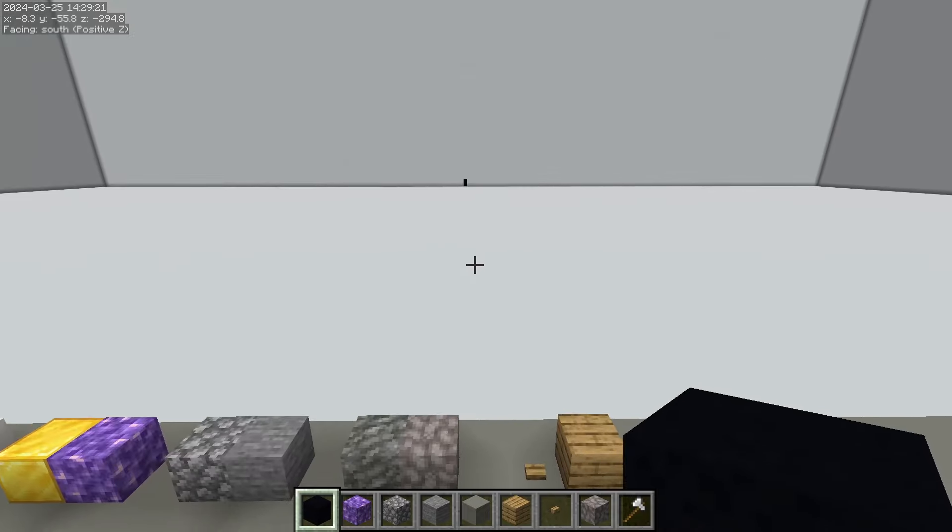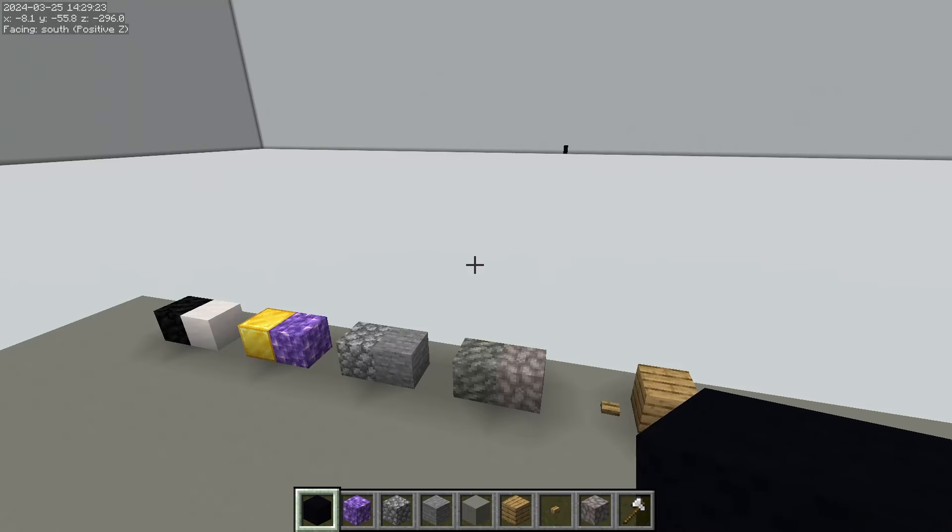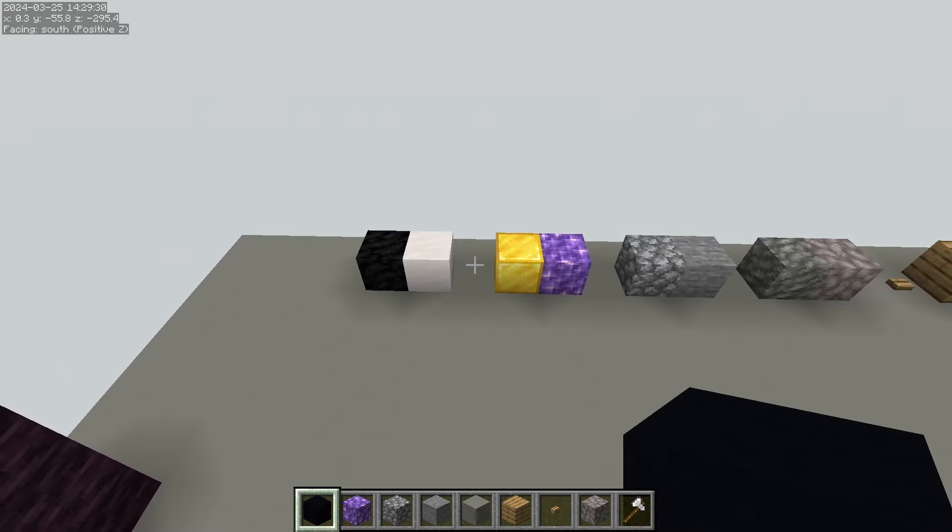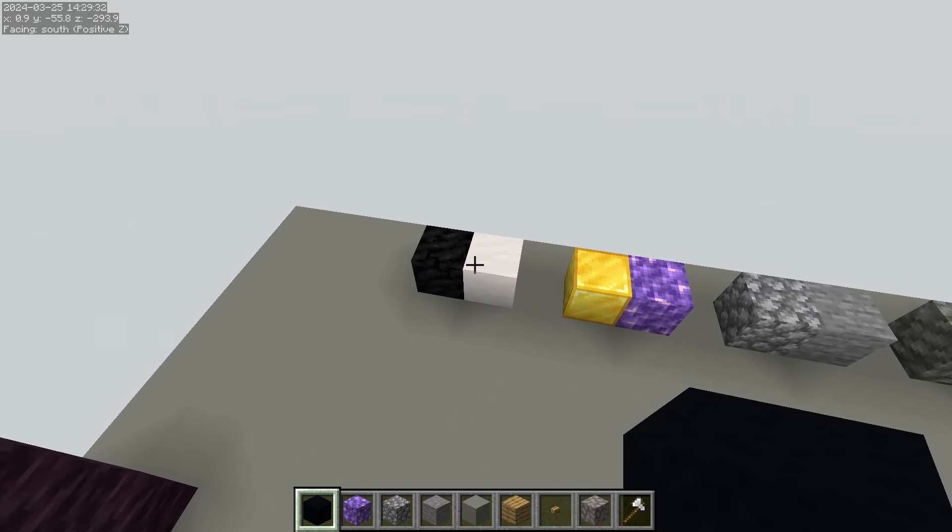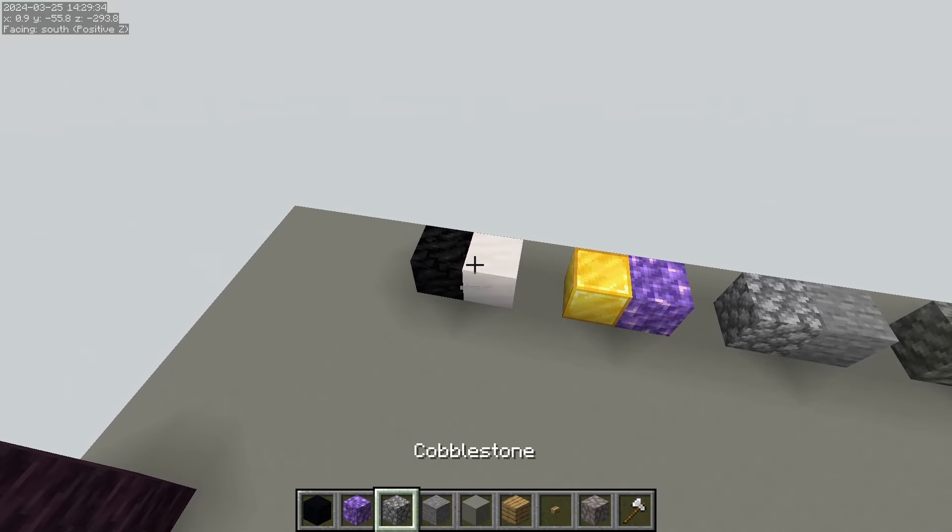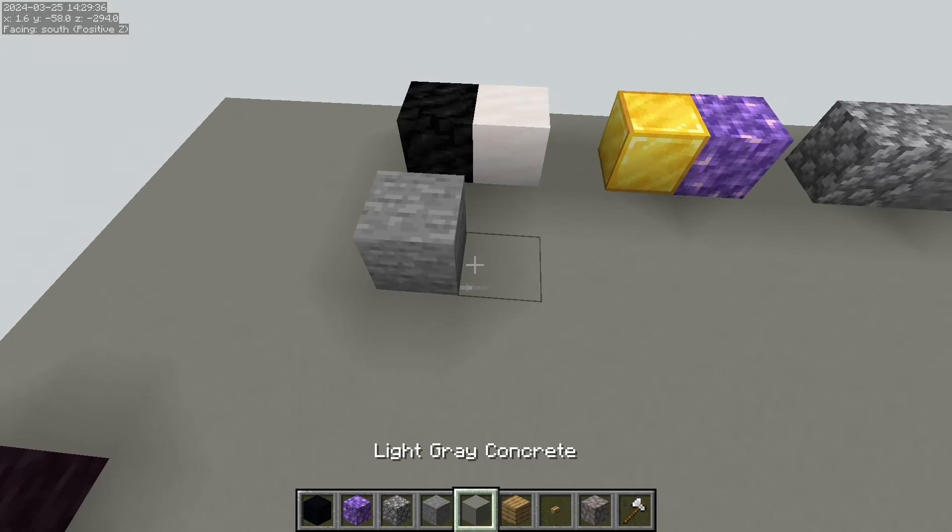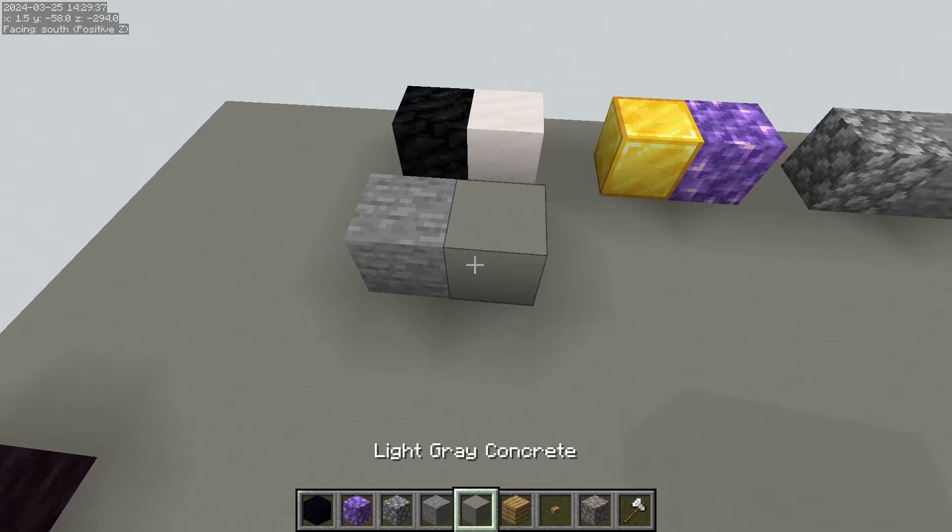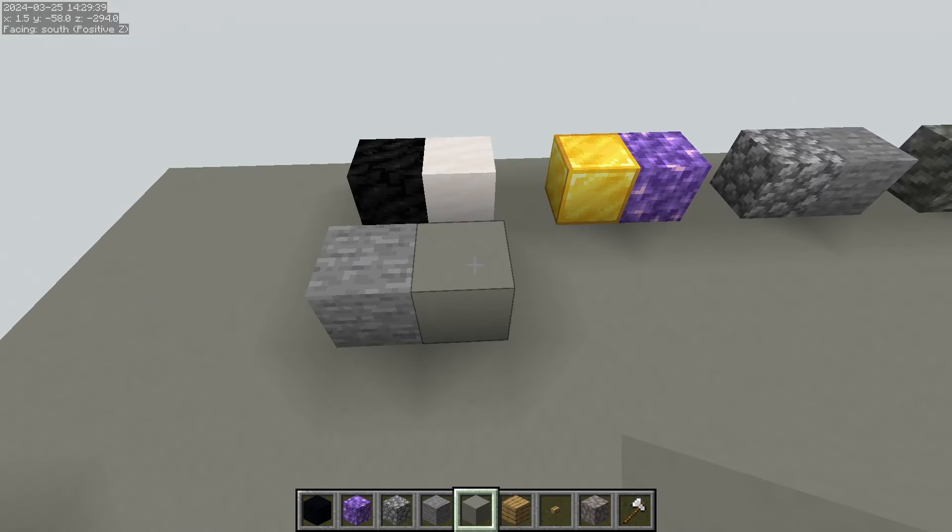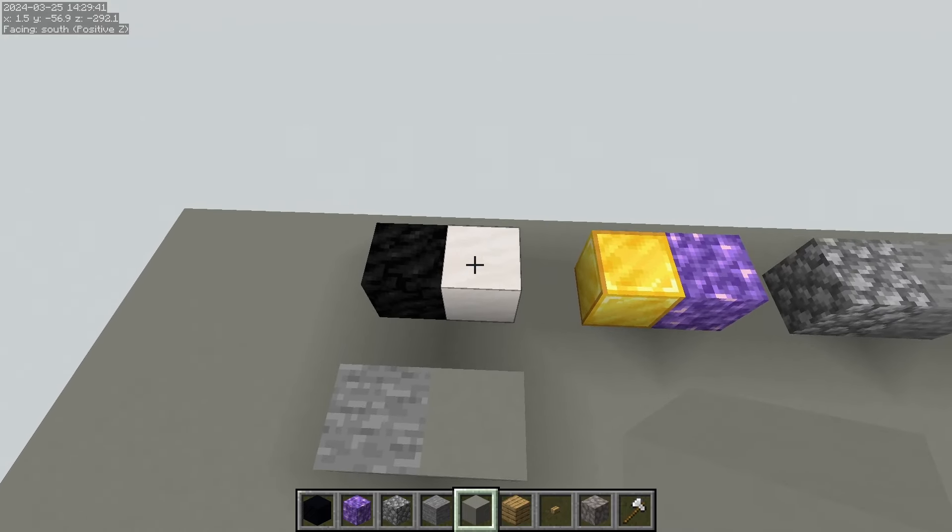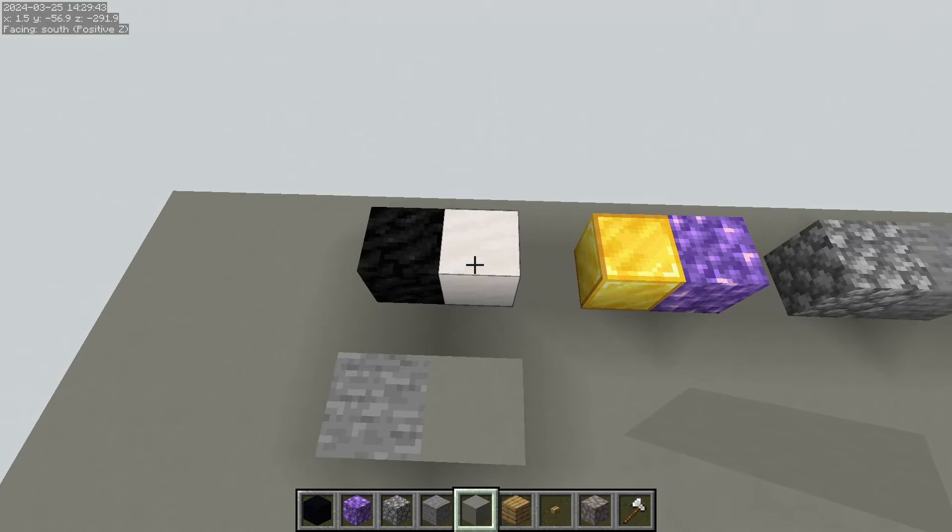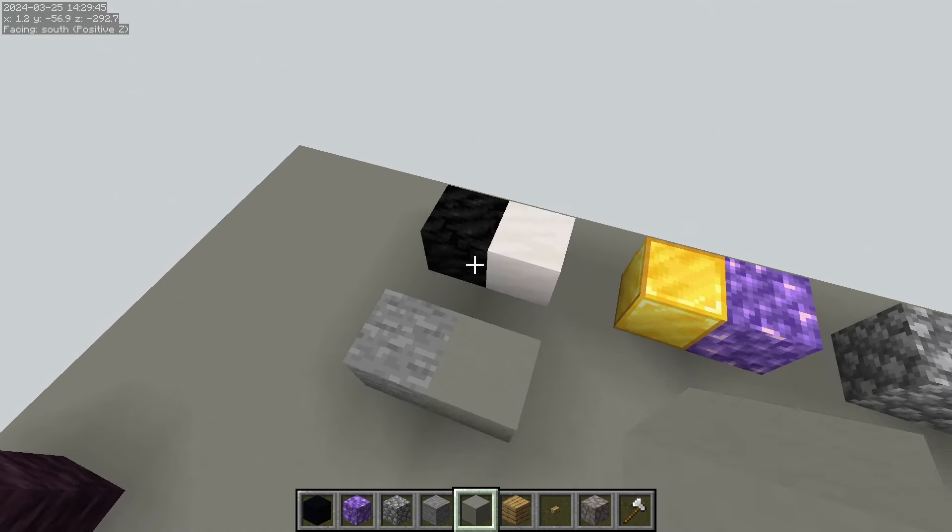Really anything that you can compare between two things, you can have contrast in there. A higher contrast means more of a difference, less contrast means less of a difference. So stone and light gray concrete are pretty similar, they don't have very high contrast, but black and white, we got a block of coal and a block of quartz, that's very high contrast.